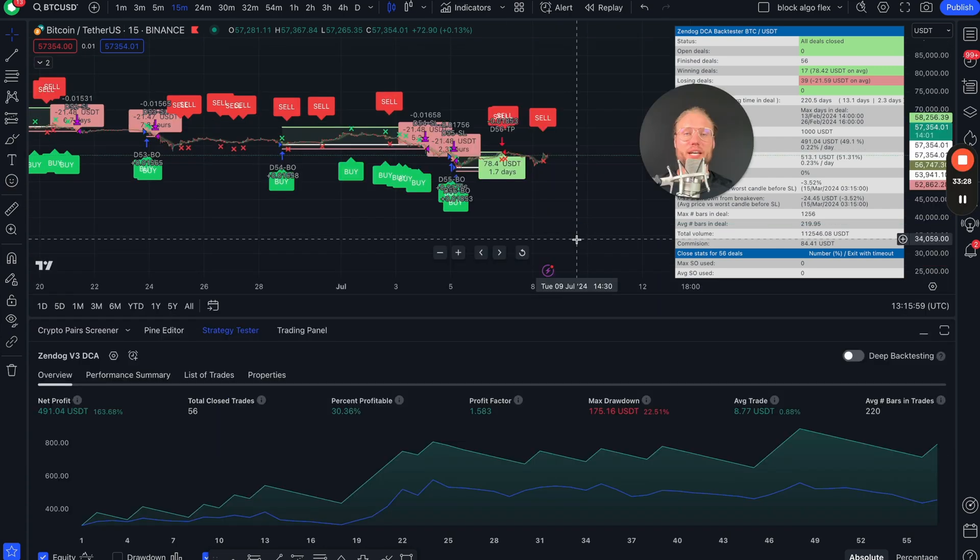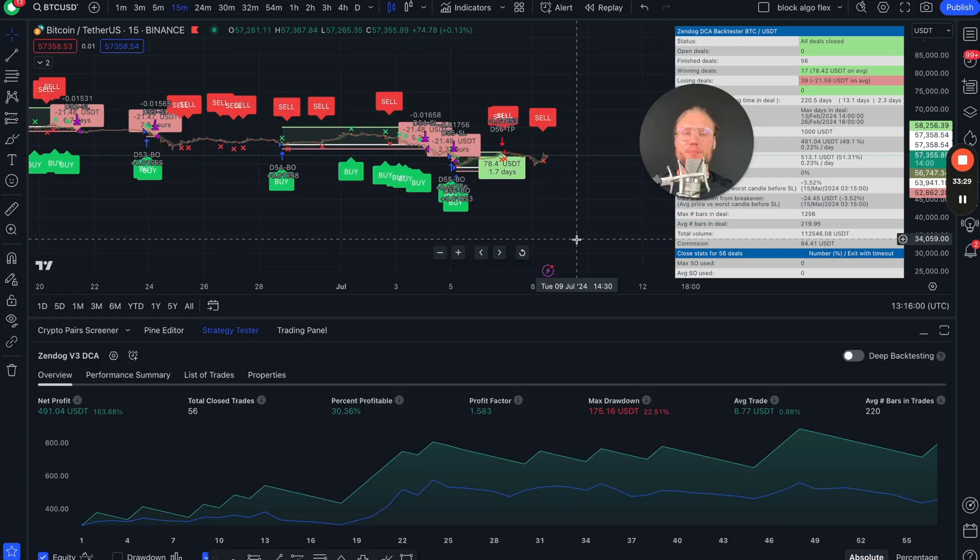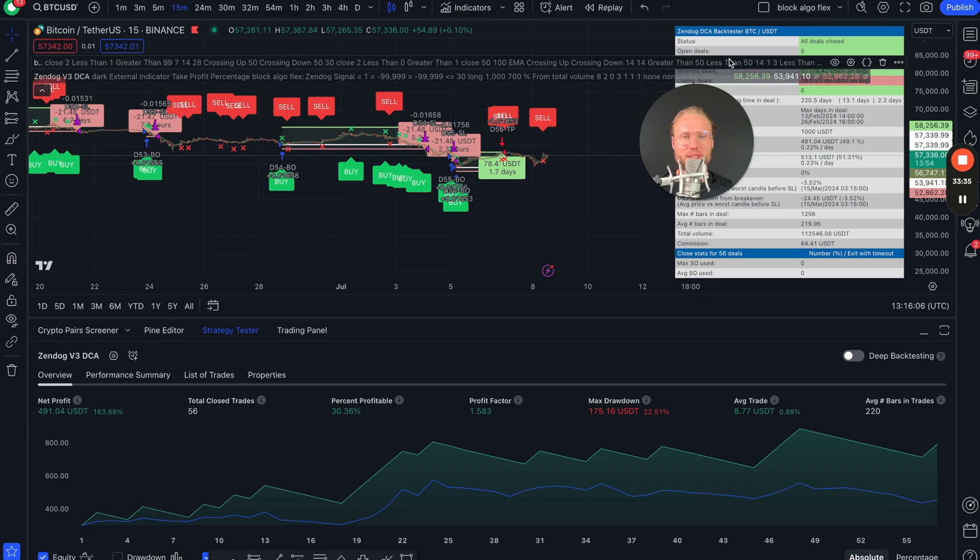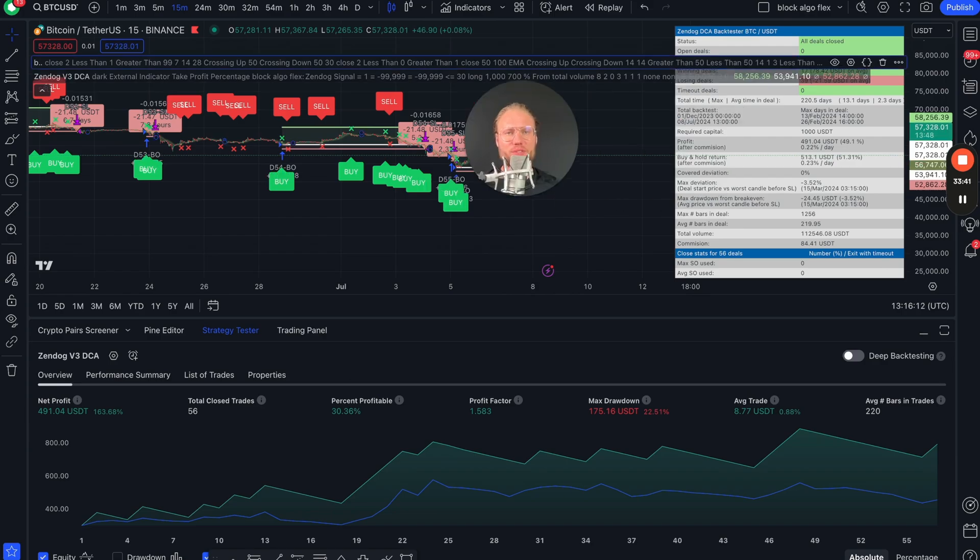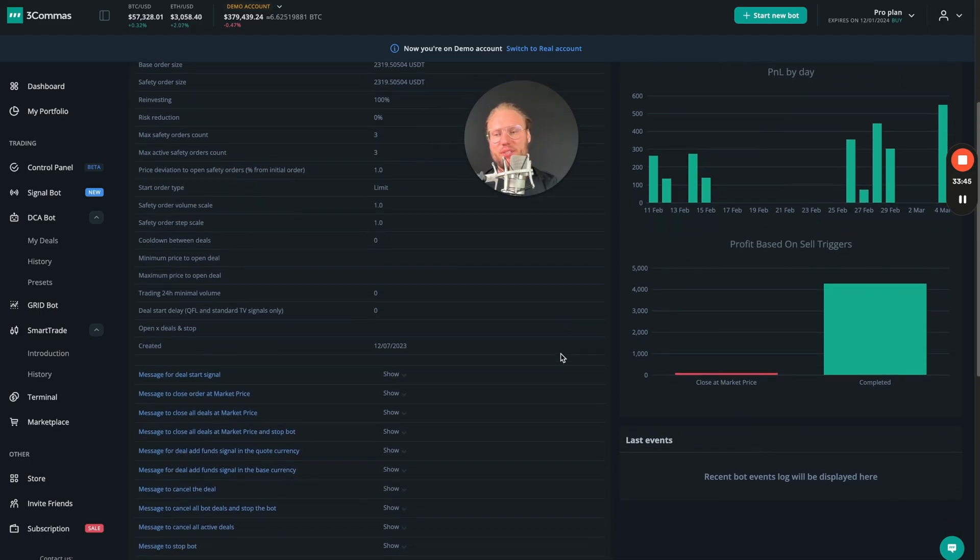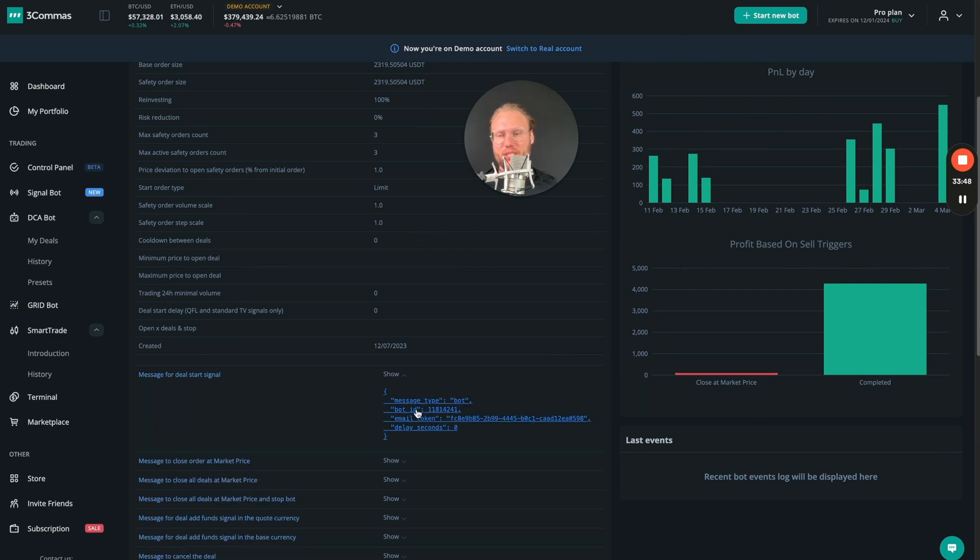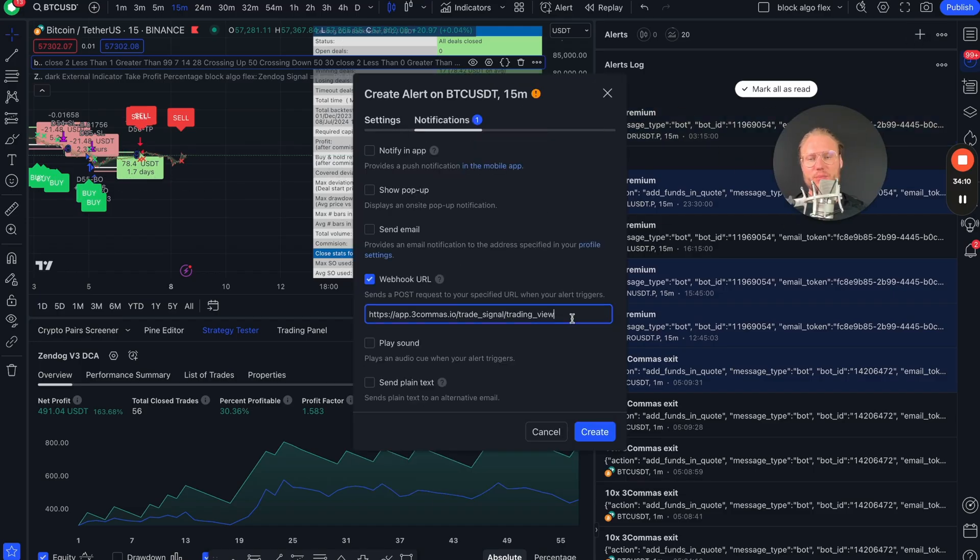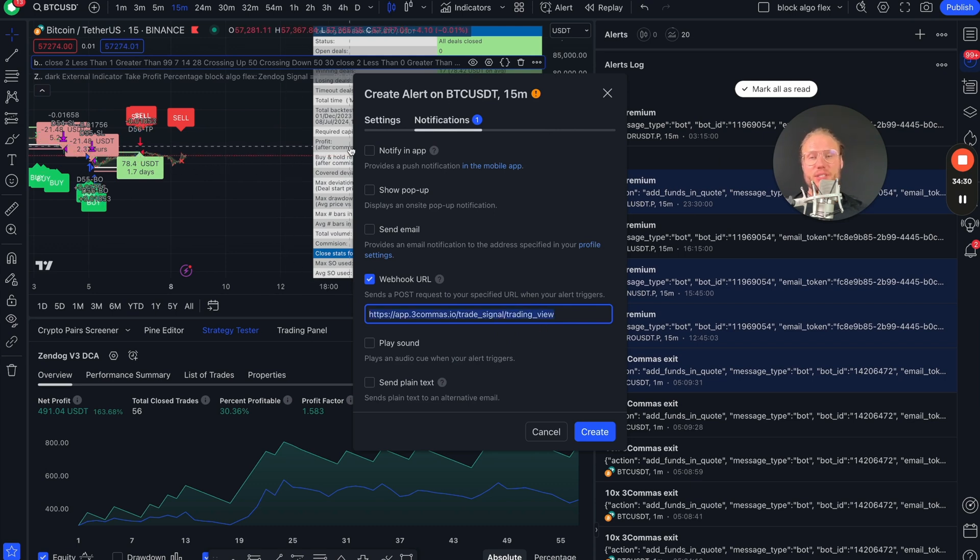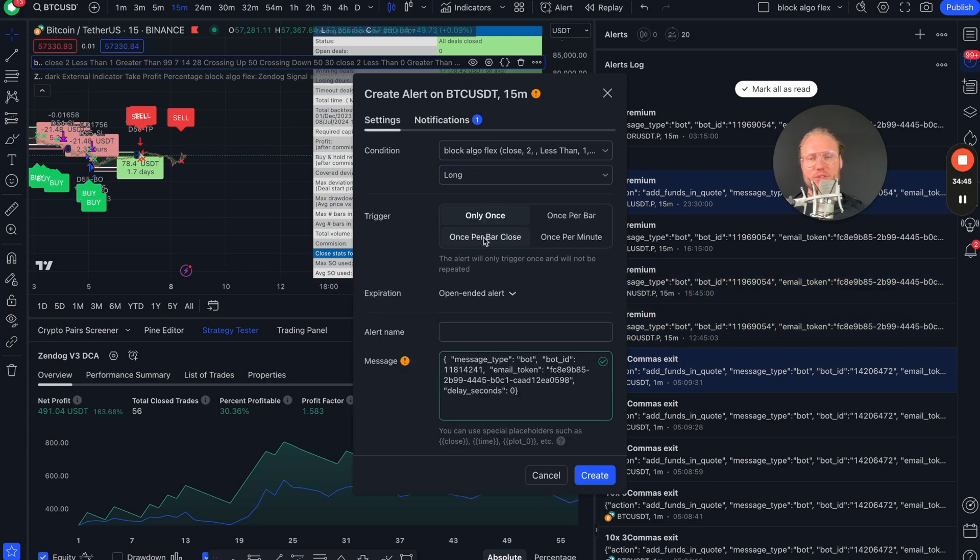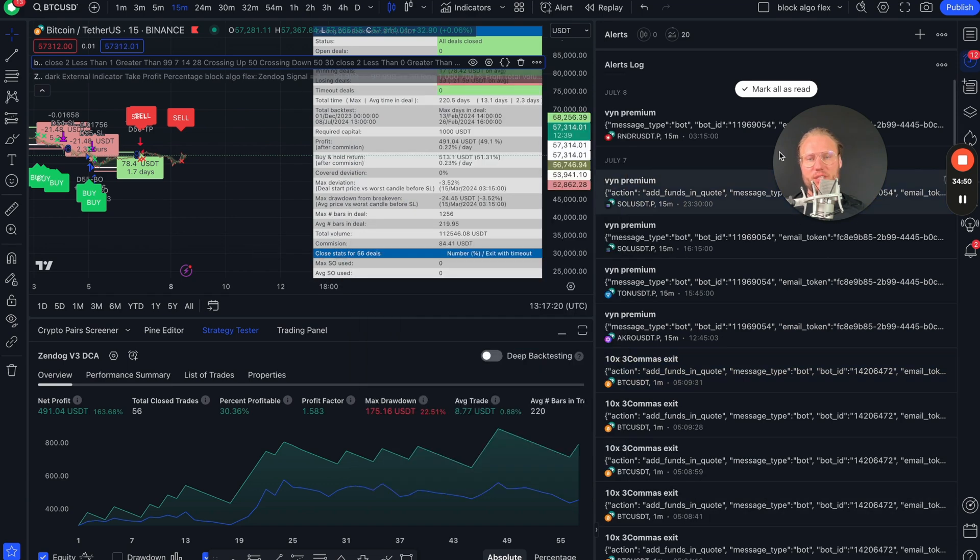All right, if you found a potentially profitable strategy and you want to automate that, you can do this very simply by scrolling down after you created a bot in 3Commas and take the message for deal start. Copy it into the alerts message like that. Make sure you have the webhook URL set up - you can find that in our Block Research documentation which I will show you in a minute. Copy it inside here and then choose long if you want to use the long signals. And we want once per bar close. You just create that and it's done.